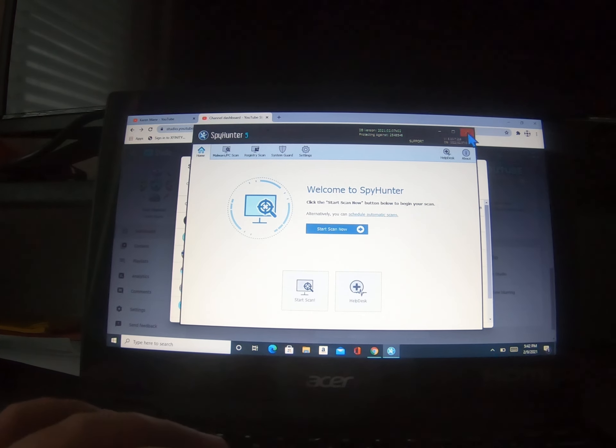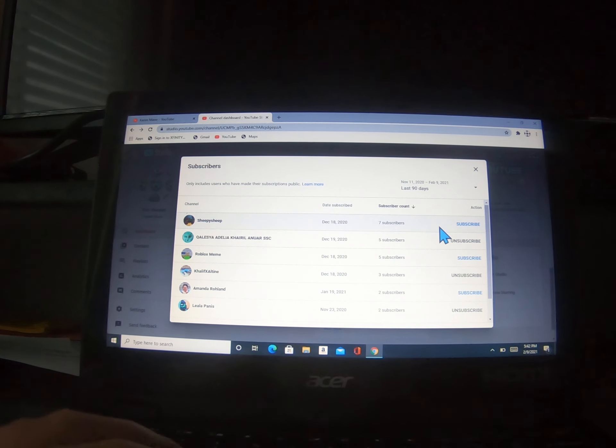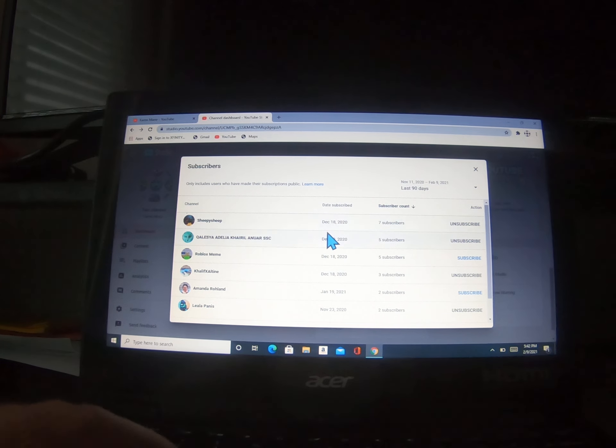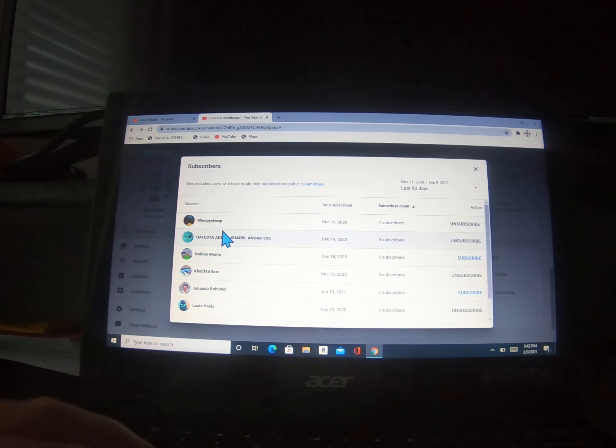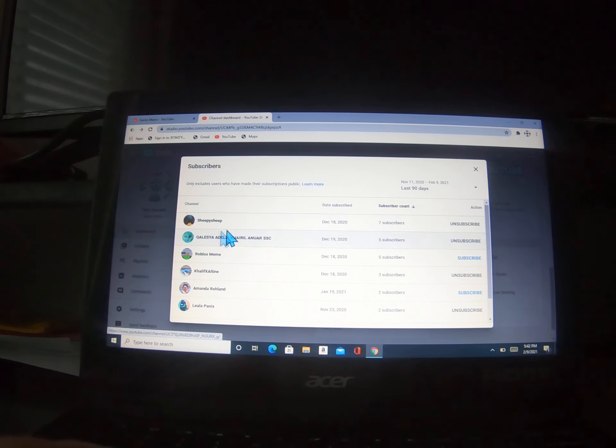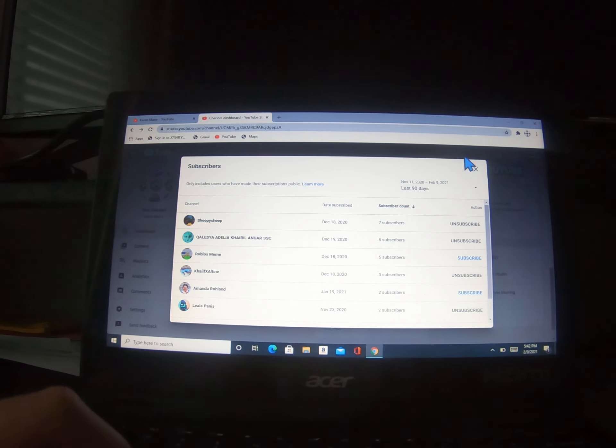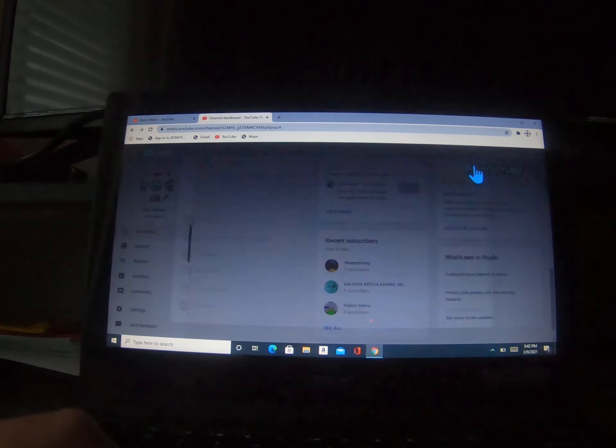And now we're gonna subscribe to sheepy sheep right there. You guys can go subscribe to him. Sheepy sheep, there is your shout out, sheepy sheep. So yeah.